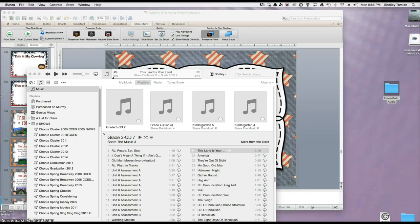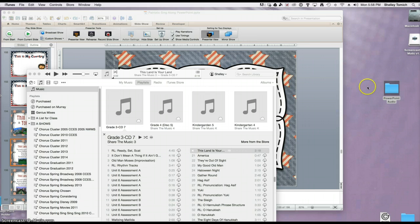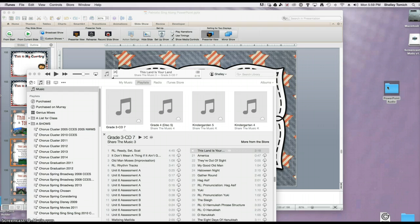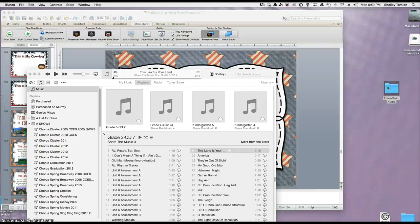The first thing you're going to want to do is make sure that your audio is in a separate folder. Different versions of PowerPoint embed the audio in different ways. Some versions require that you have the audio in a folder, some don't, so it's easier just to have it there and then you don't have to worry about it.